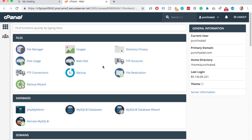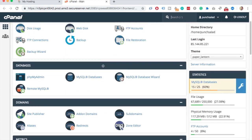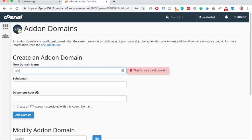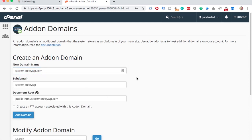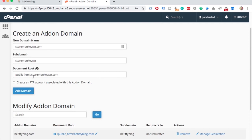First log in to your GoDaddy cPanel. There under domains, click on add-on domains. Then add a new domain you want to point to your hosting, in my case it will be storemonkeywp.com. The other fields will be filled in automatically and next click on add-on domain.